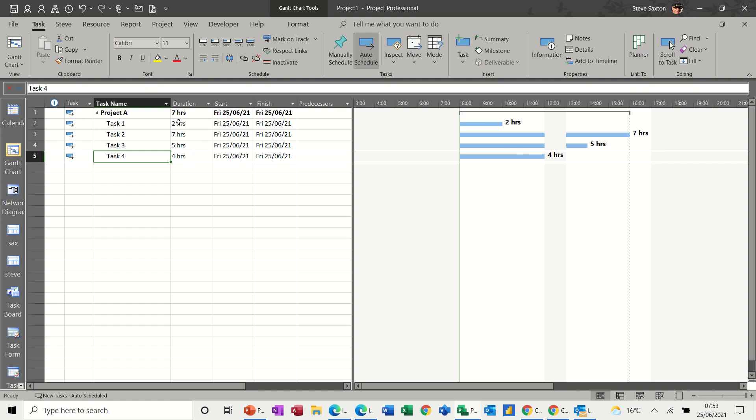So that's how you change the timescale to minutes. It's the lowest timescale that you can have. And same with this, and how you display the actual hours on the tasks themselves.